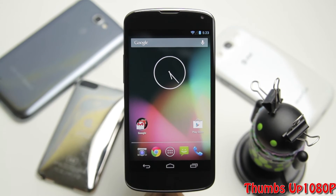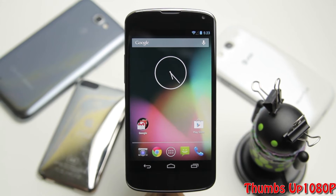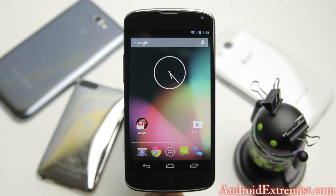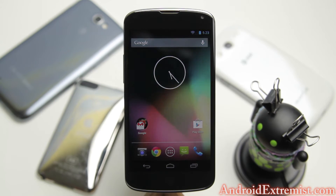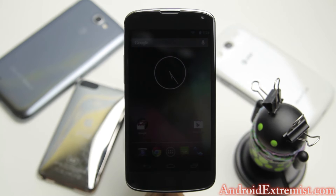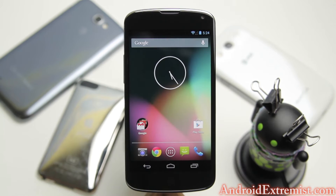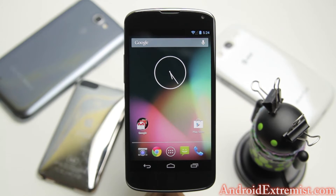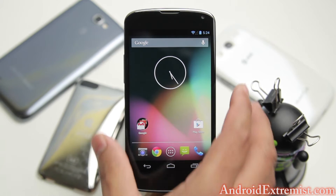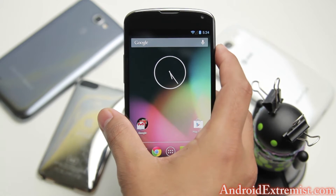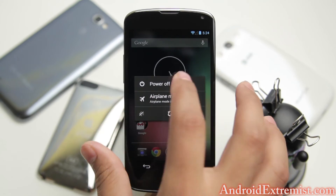Hey, what's going on guys, Abdorson here from nrexdreams.com. In this video I'm going to show you how to install MIUI ROM on your Nexus 4. In order to do this you need to have a Nexus 4 with custom recovery installed. If you don't have that, go ahead and click the link in the description where you'll be shown how to root the Nexus 4 and install custom recovery.